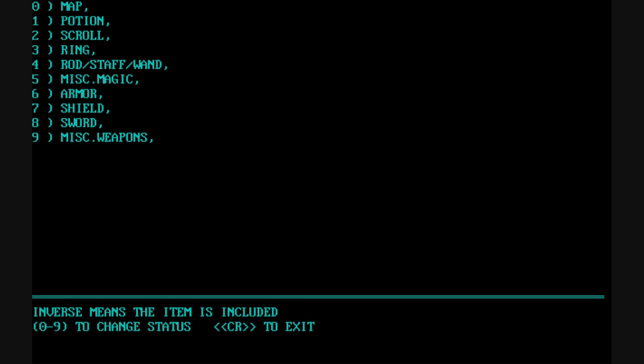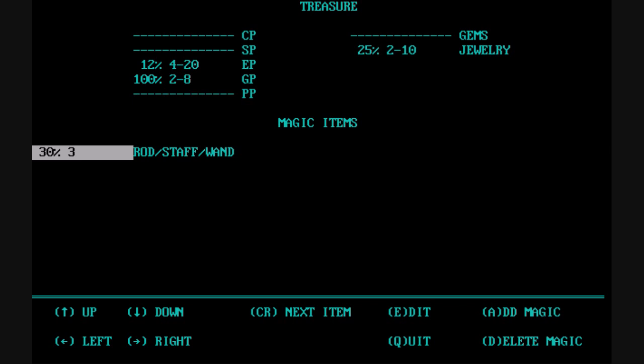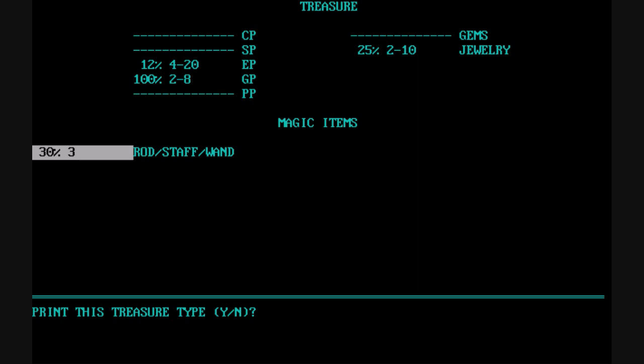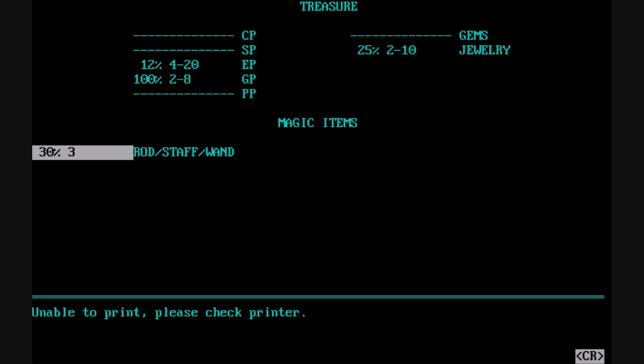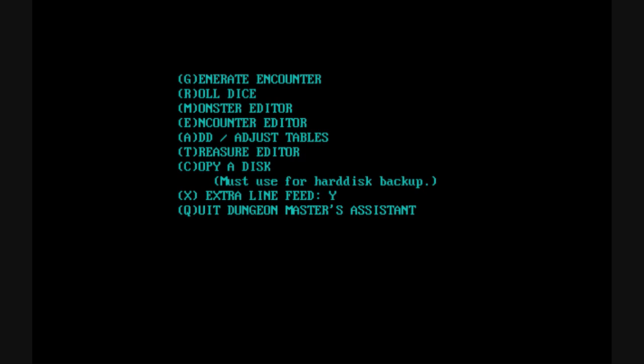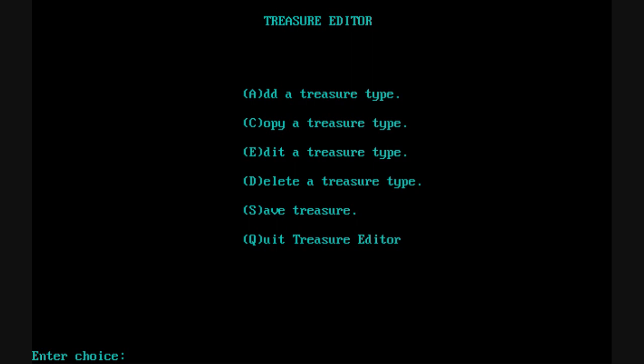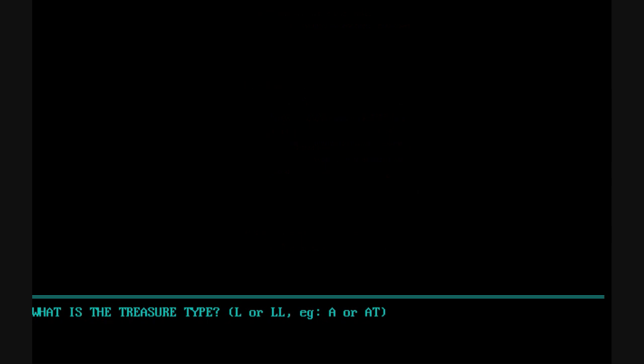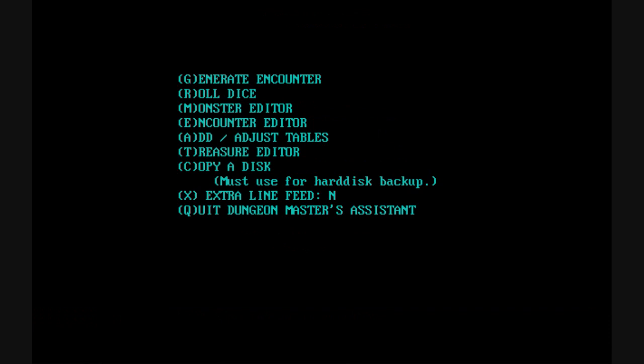You can also include magic items, and it does it based on category — for example, a 30% chance of 3 rod, staff, or wands. This utility does not include the specific treasure types that you can edit. It does have the ability to print the treasure, and there's even an option on the main menu to include an extra line feed in case your printer required that. You can also add to an existing treasure type, and if you specify one that already exists, it tells you so you won't accidentally wipe out an existing treasure.